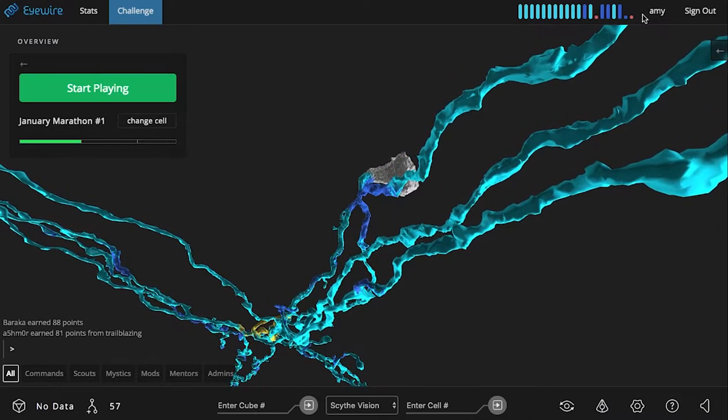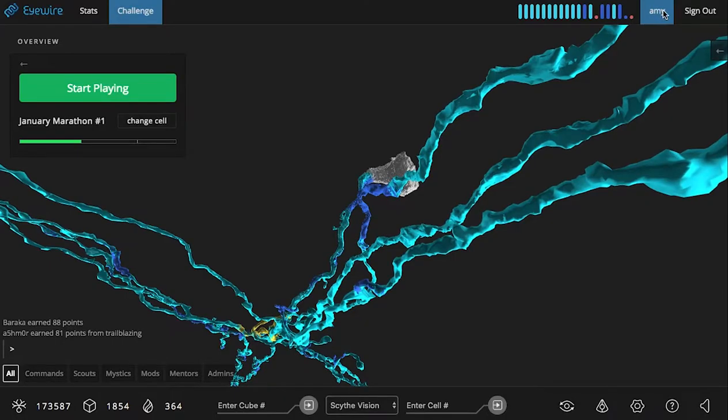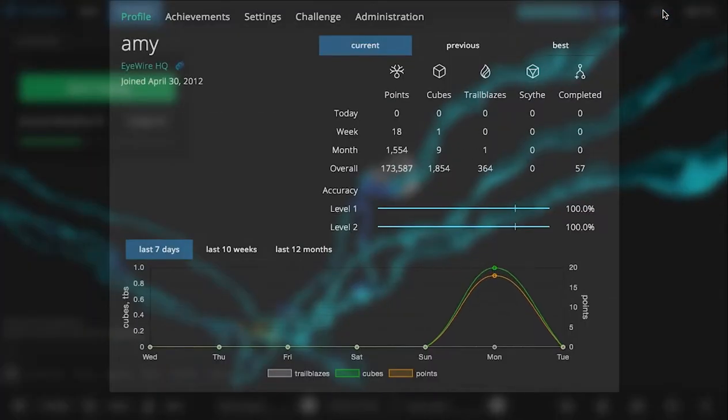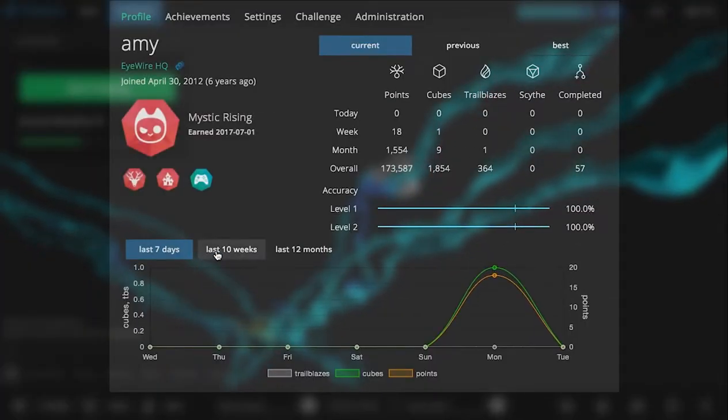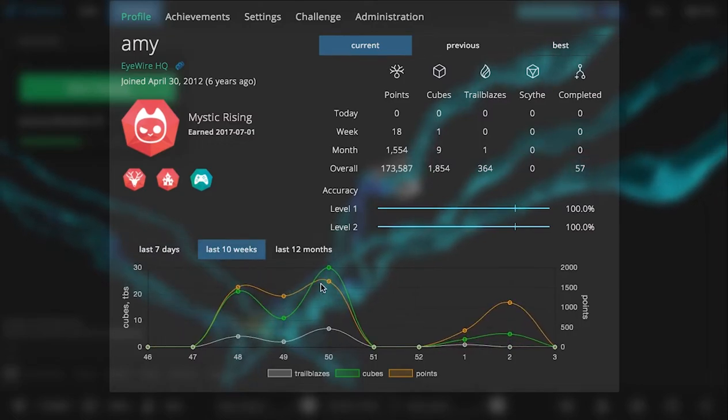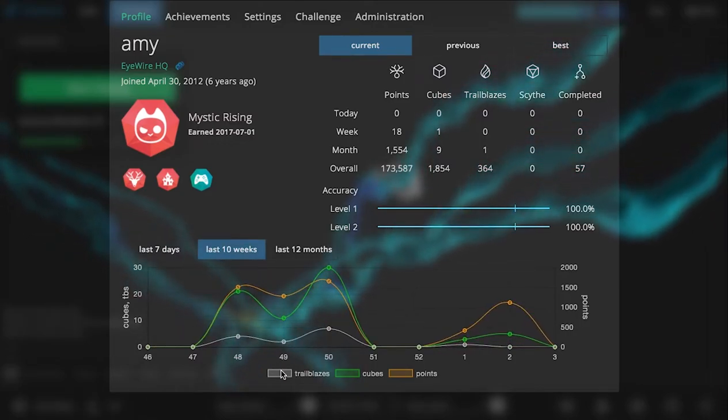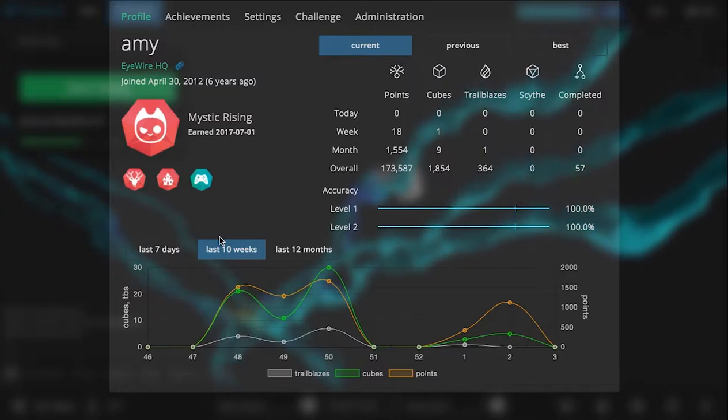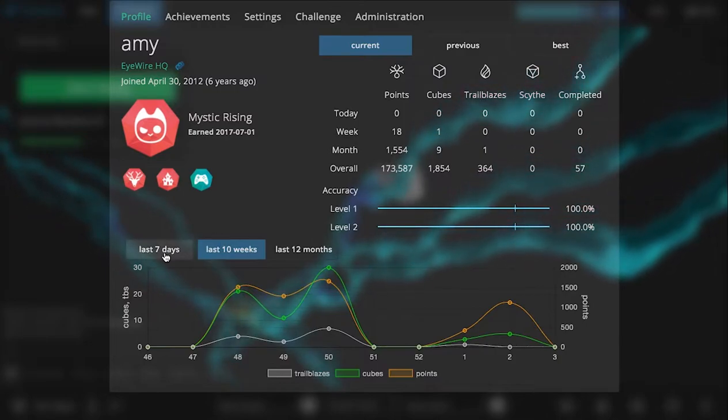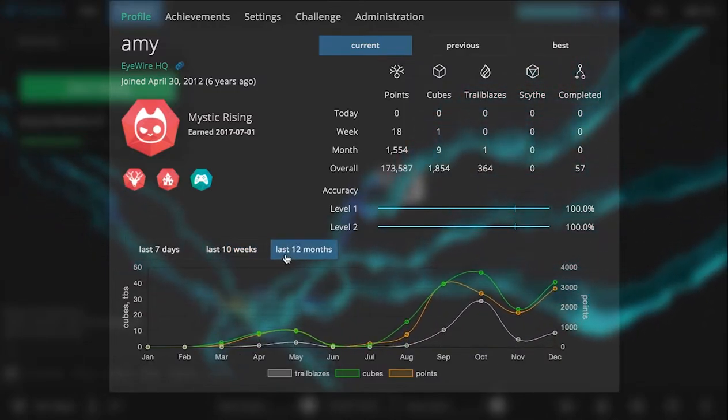The first one is extended profiles. So Kristoff has added this awesome new graph that shows your history in your profile. In my case, I've got trailblazes, cubes, and points for the last 7 days, 10 weeks, or 12 months.